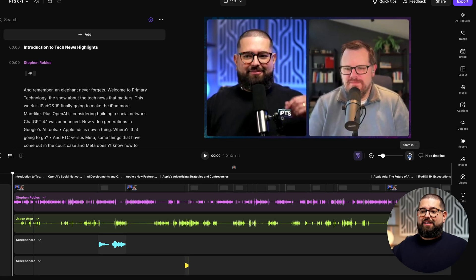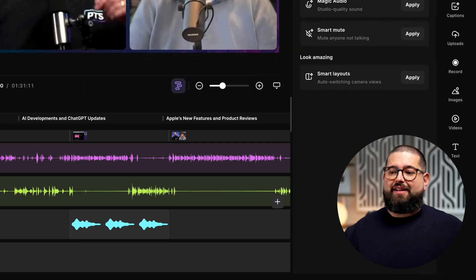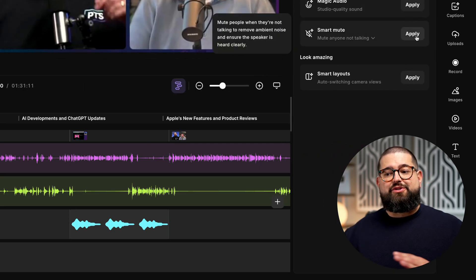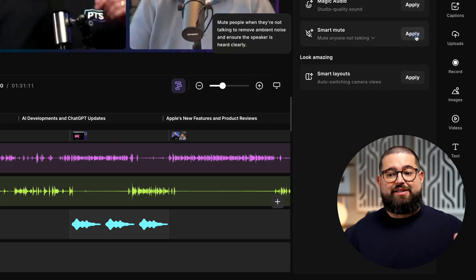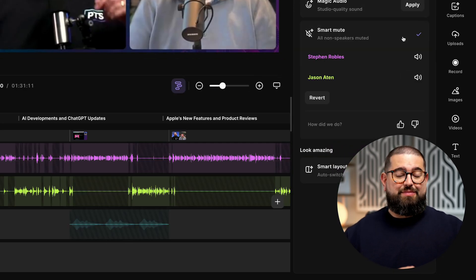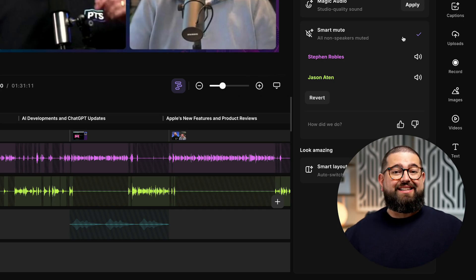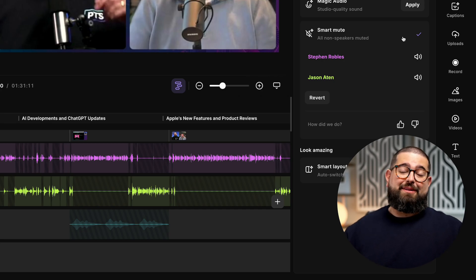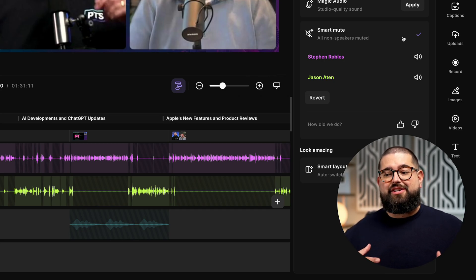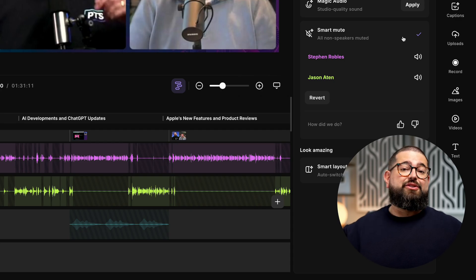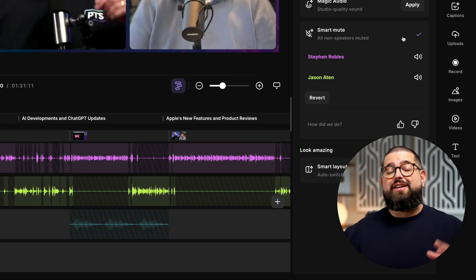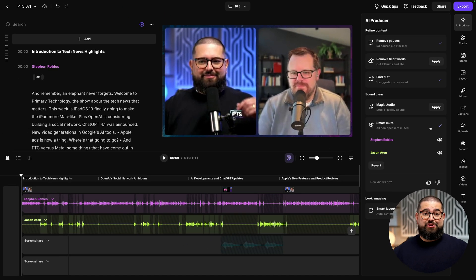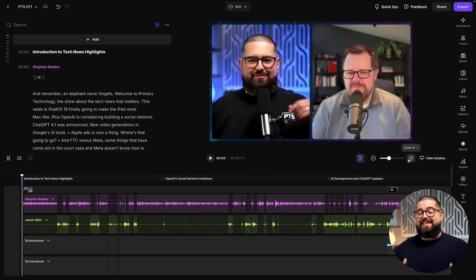Smart Mute is going to mute tracks when someone's not speaking, and it helps the audio be really clean if someone was tapping their desk or maybe there was some background noise like an air conditioner. Now their track is muted, so when they're not speaking, you won't hear those noises. That's given me a huge jumpstart in editing the audio of my show.